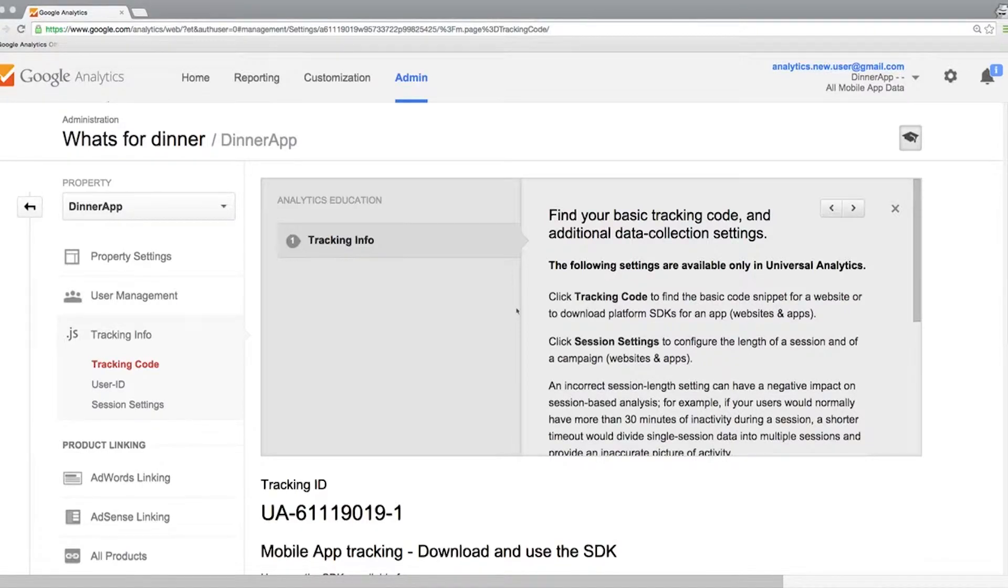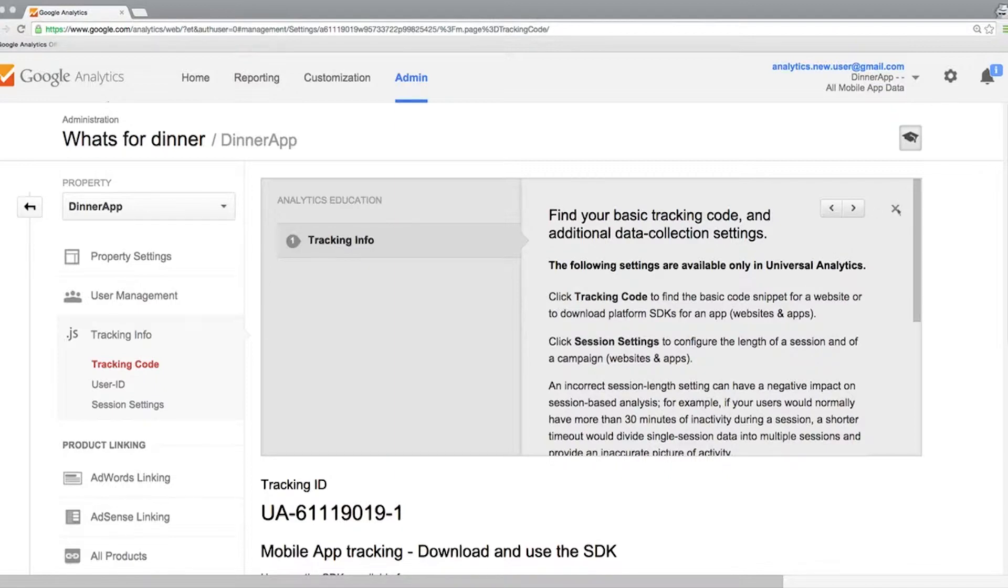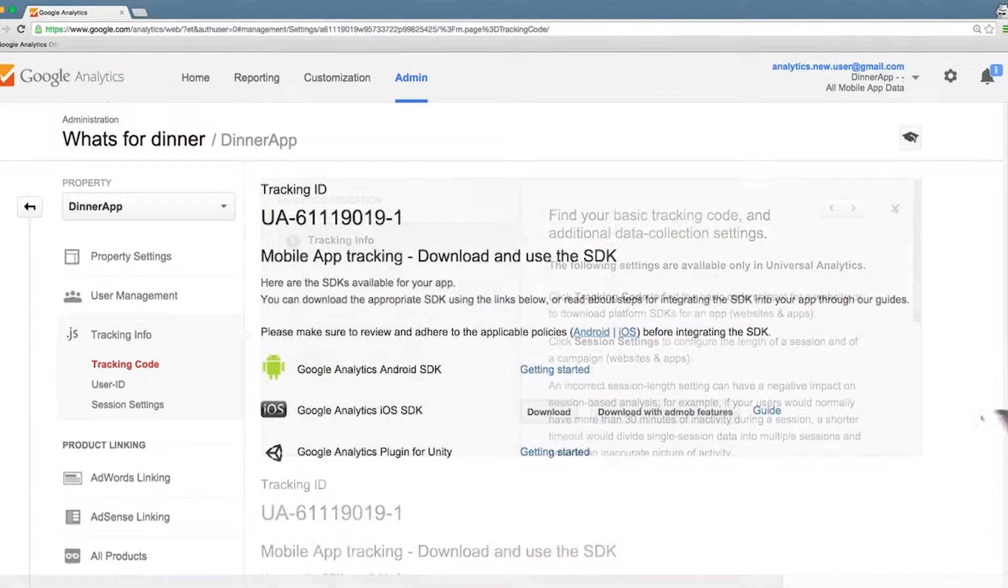This is how the admin dashboard looks after you first get your tracking ID. I'm going to close this window. It just has some information you can read if you want, but I'm going to close it.